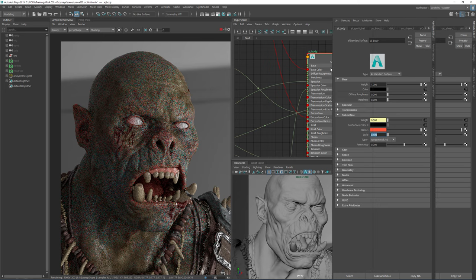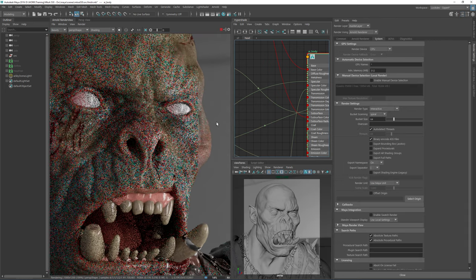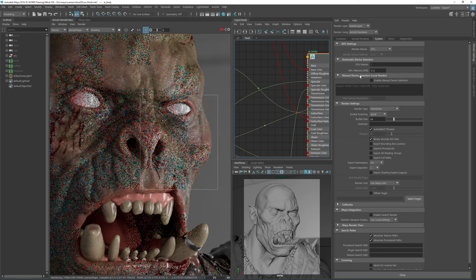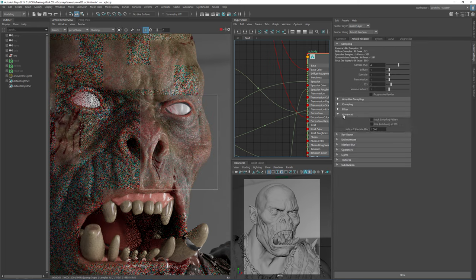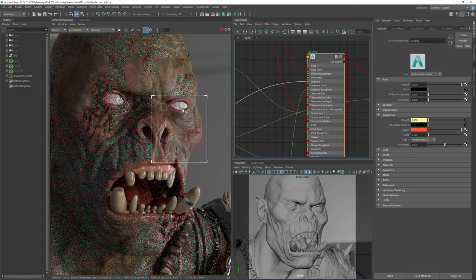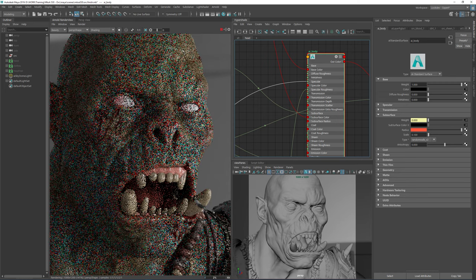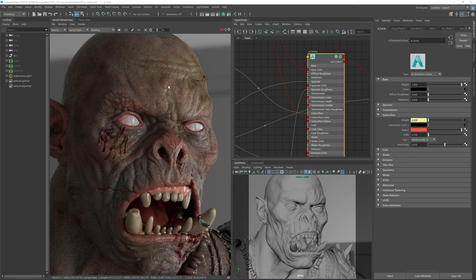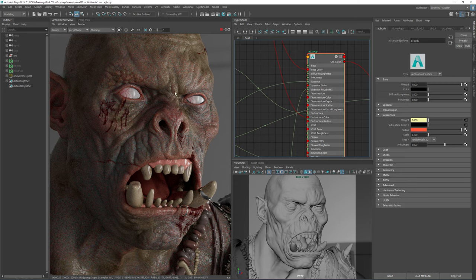One last thing to note for photo-realistic renders: in the advanced tab there's a hidden option called 'auto bump and SSS'. This triples render times but retains the detail from the auto bump displacement and uses it for subsurface scattering as well. I always enable that just to get that extra amount of detail.